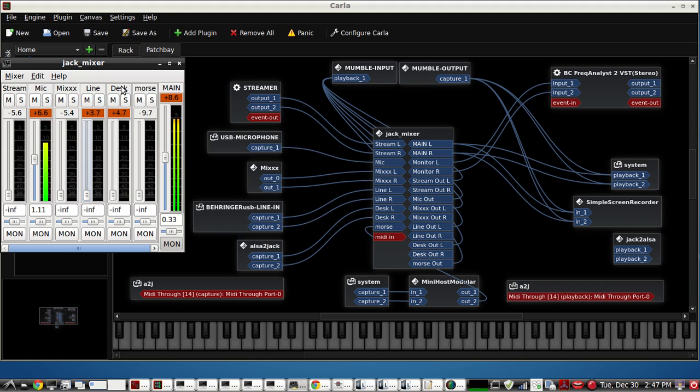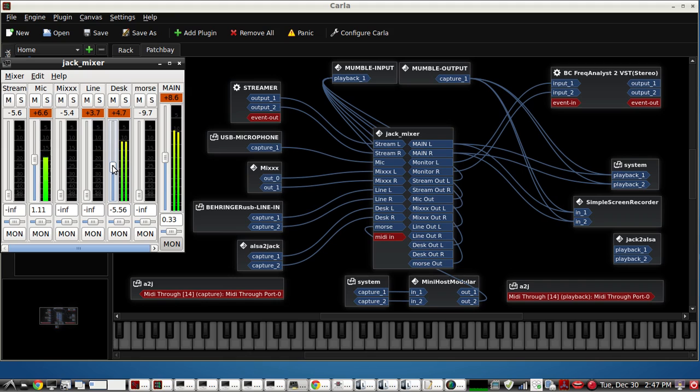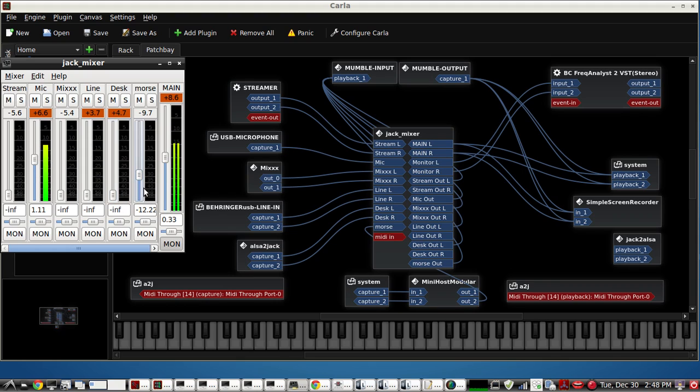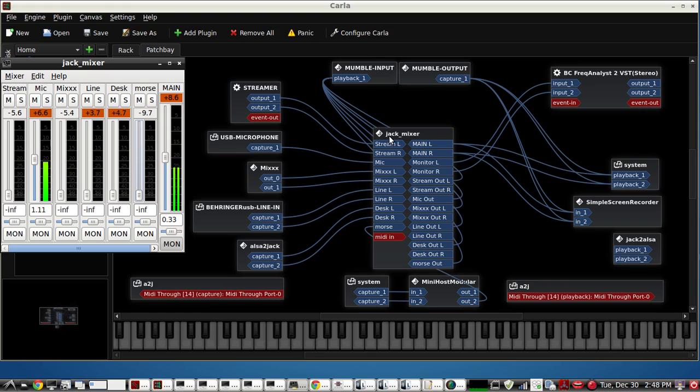Now, the desktop audio from browser or for media players is also running. This is from the browser for Magnatune. And I have another separate application set up for Morse code. All of that can be mixed with Jack mixer just so that you get how you prefer your volumes to be and it will go into the Mumble input.